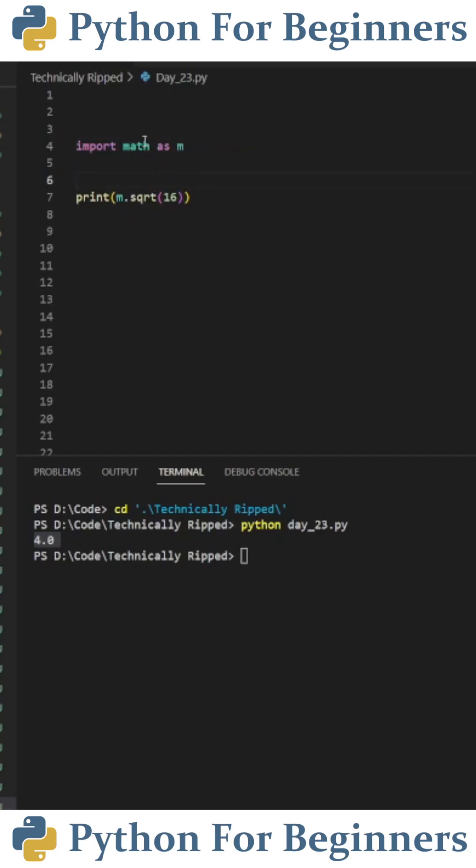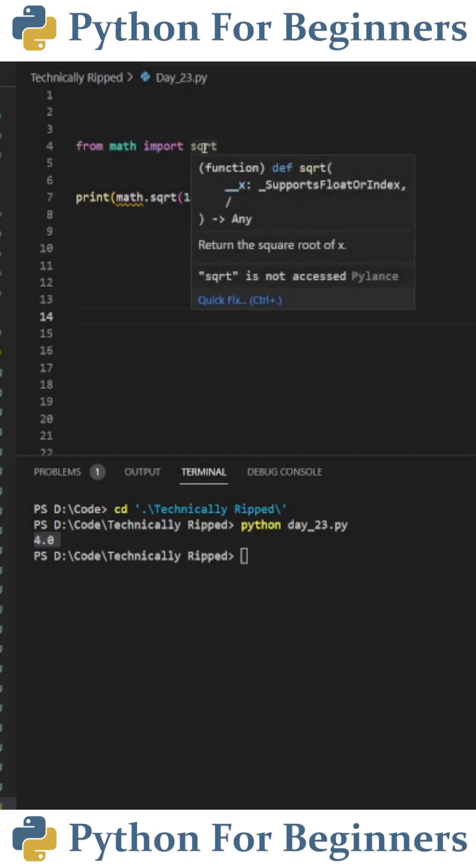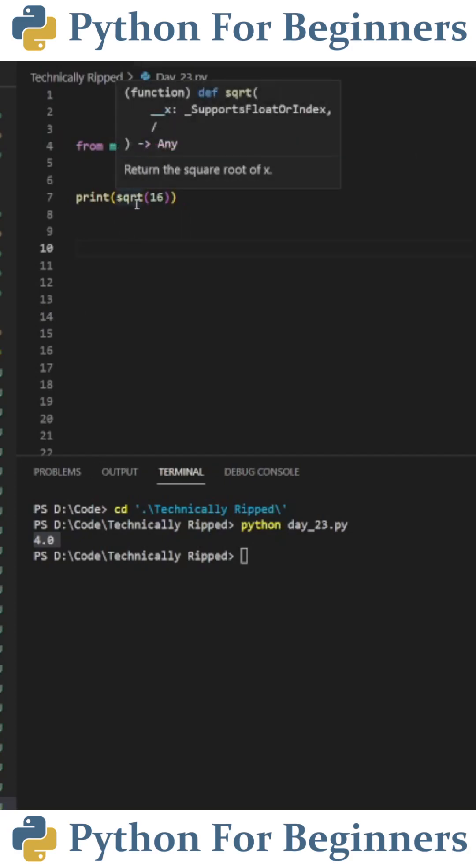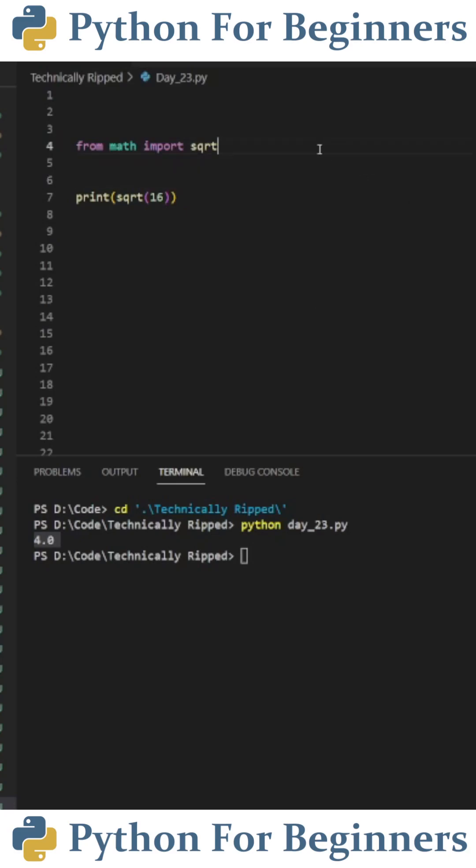You can also import functions directly from the library. So in this example, instead of saying import math, I would say from math import square root. And then in the print statement, I could just say square root 16. And if we wanted to, we can actually give this function its own alias.